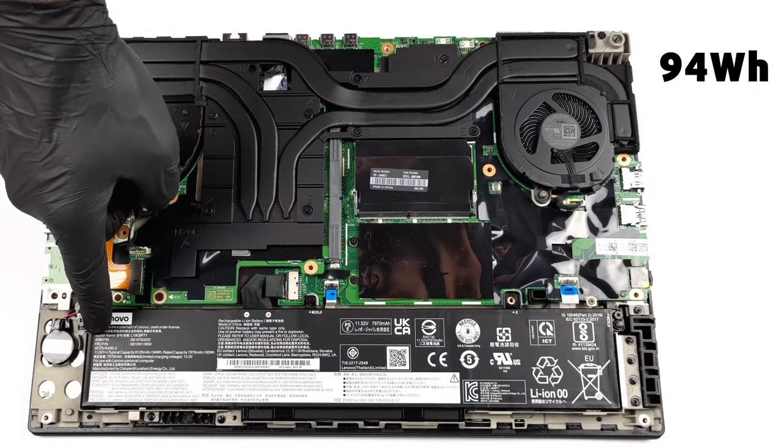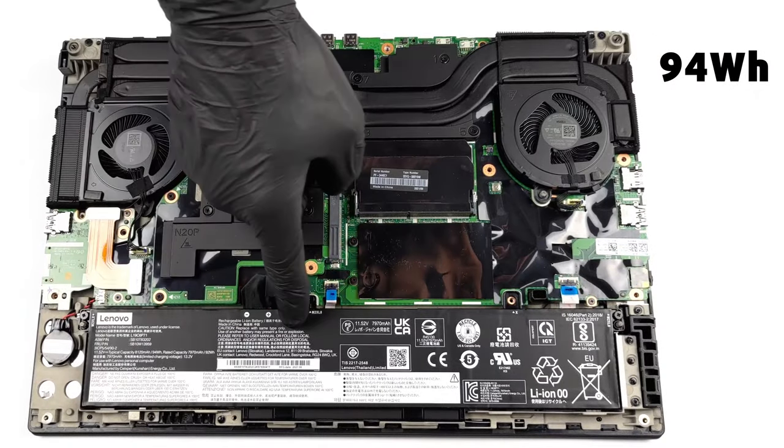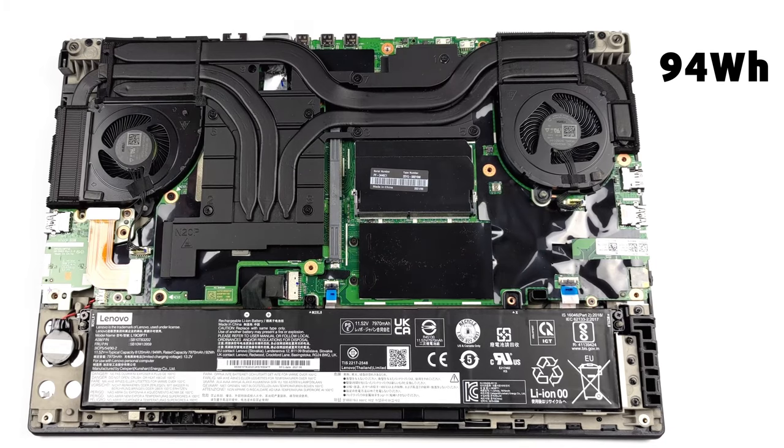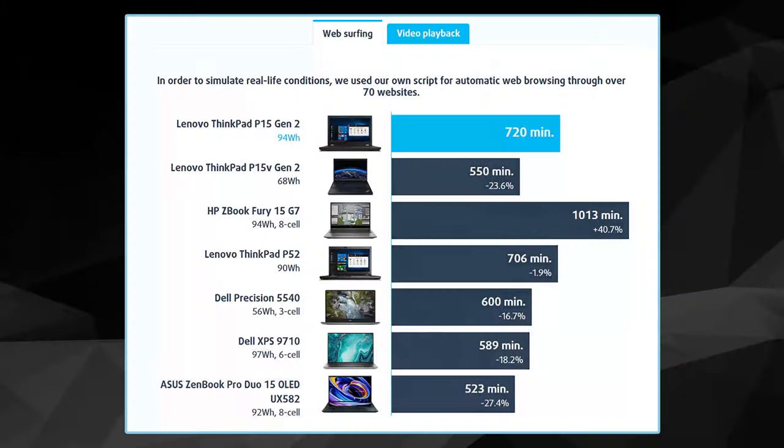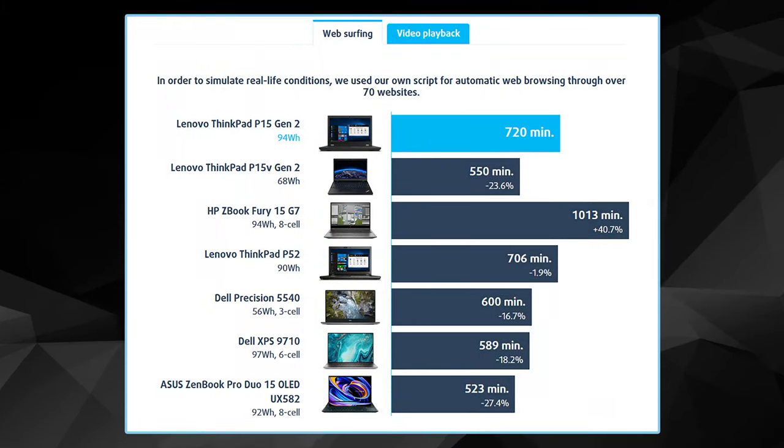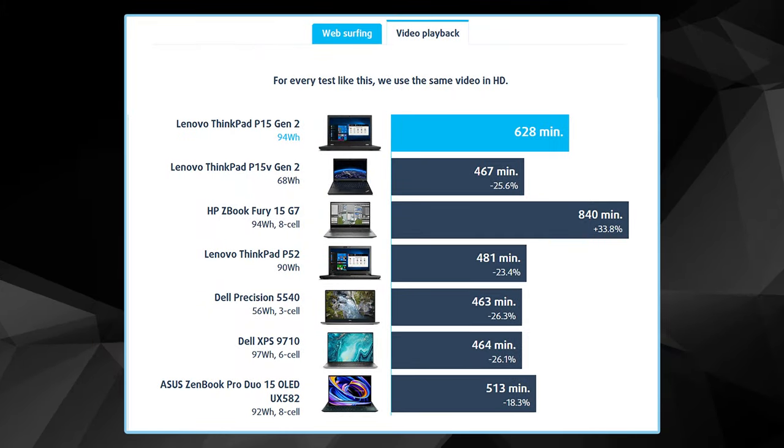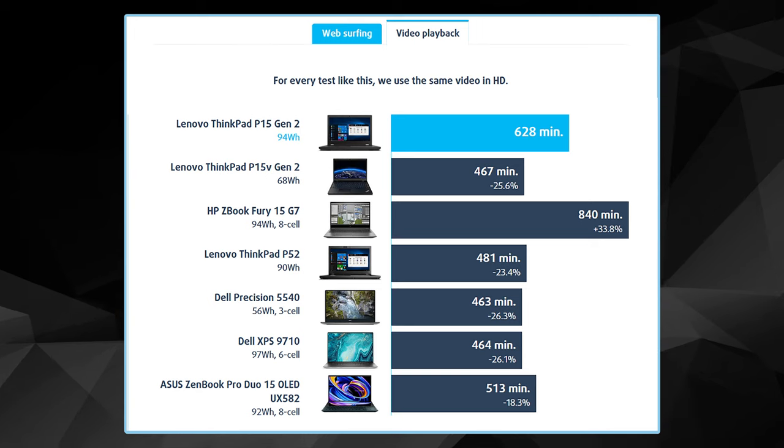There's a huge 94Wh battery inside the P15 Gen 2 and it's powerful enough to last 12 hours of web browsing or 10 hours and a half of video playback.